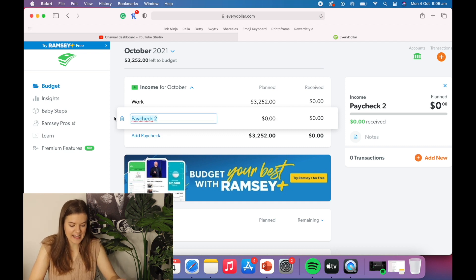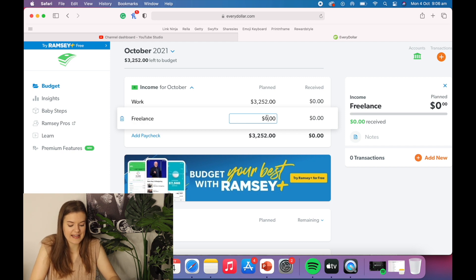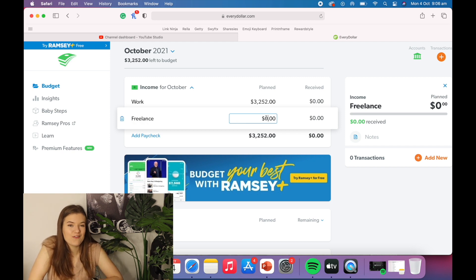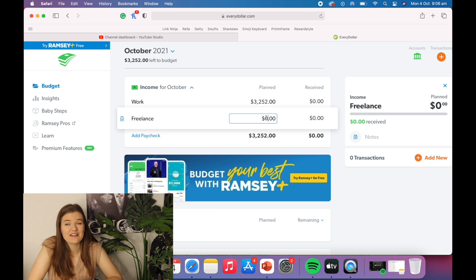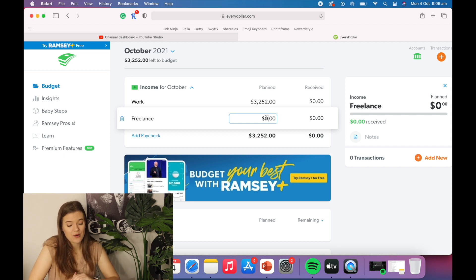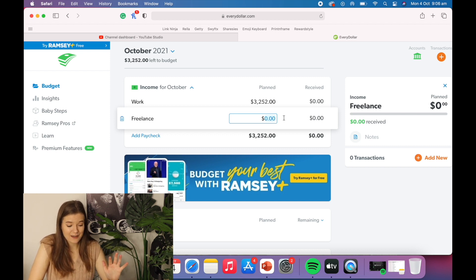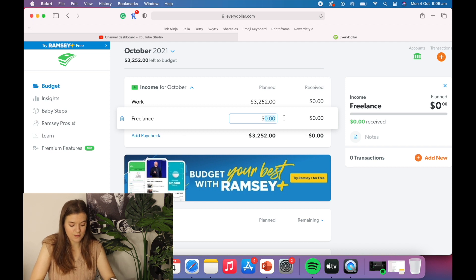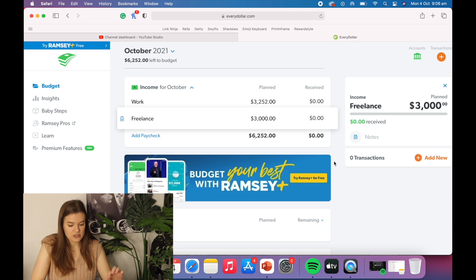So next is freelance work and I have been very lucky with freelance work lately and I've been doing quite well. So I'm going to say for October, I will make around $3,000 from freelancing.